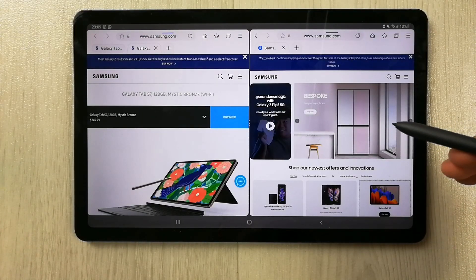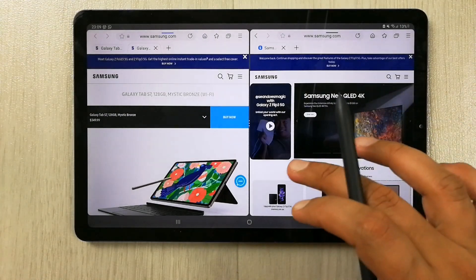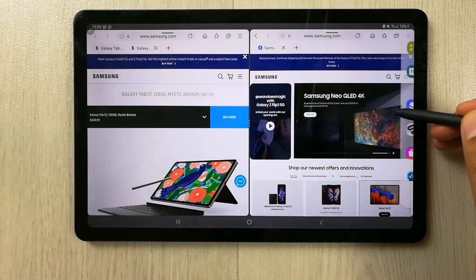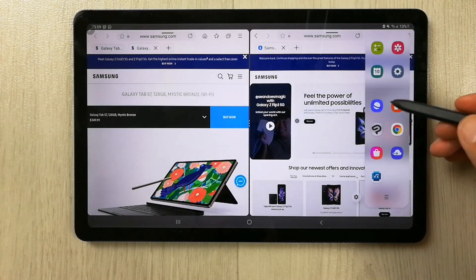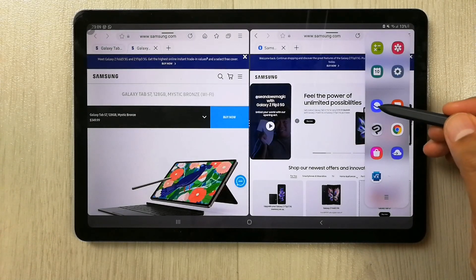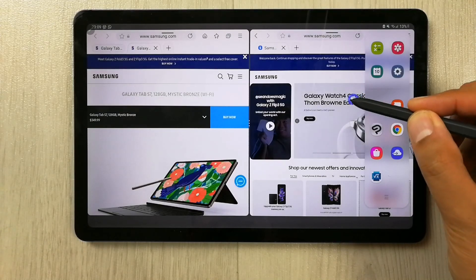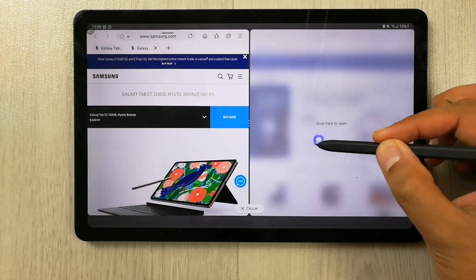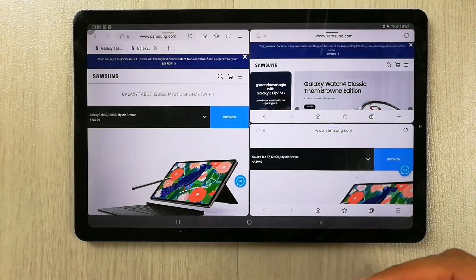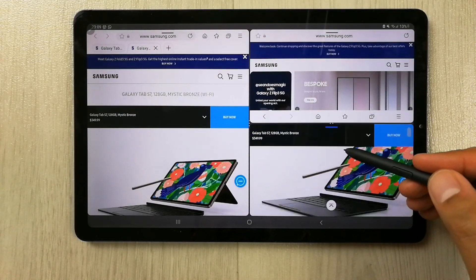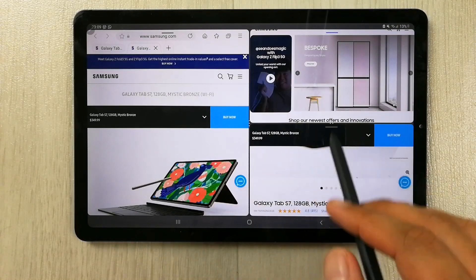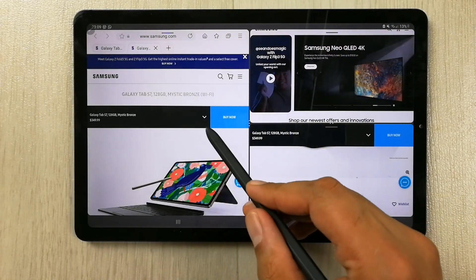Now I'll open one more internet window. I take out the edge panel and you can see the Samsung Internet app over here. I drag it and put it on the downside to check if this will work — and it is also working. So now I have Samsung Internet open in three different windows and all of them are working perfectly fine.